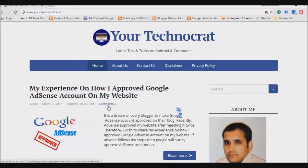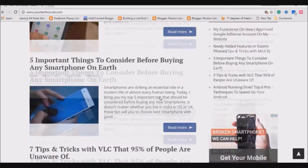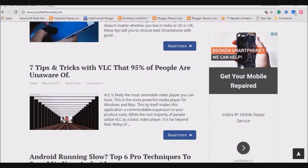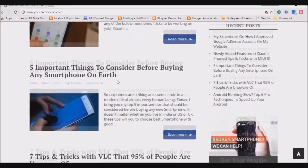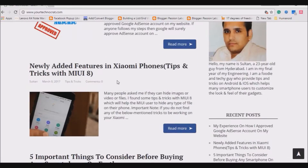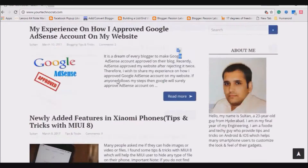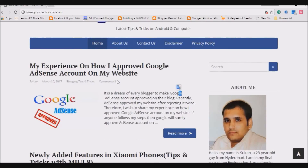Hey what's up guys, Simran here back again with another video. Today I just want to share my experience on how I got my Google AdSense account approved on my 13-day-old website. If you follow each and every step that I mention in this video and read the article in the first link of the description, then Google will surely approve your AdSense account.